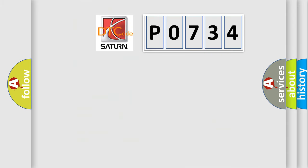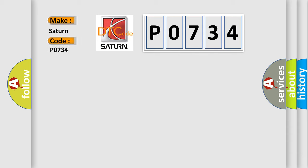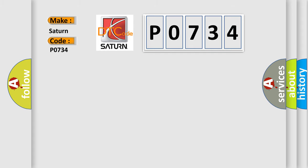So, what does the Diagnostic Trouble Code P0734 interpret specifically for Saturn car manufacturers? The basic definition is Lost communication with body control module A. And now this is a short description of this DTC code.